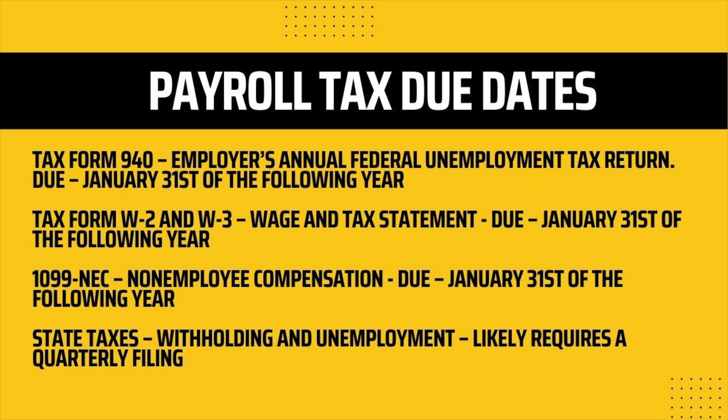And then depending on the state you live in, there's going to be state withholdings and unemployment. Each state's different, but most of them will have a quarterly report that is due and then some kind of annual filing for the unemployment or if there's workers comp, there'll be filings for those as well. So those are a few of the deadlines. I would make sure you have all these on your calendar just to know that they're upcoming and just a reminder to go back and check in QuickBooks that these have been filed and submitted. So ultimately you are responsible to make sure that these reports are filed properly with the IRS.